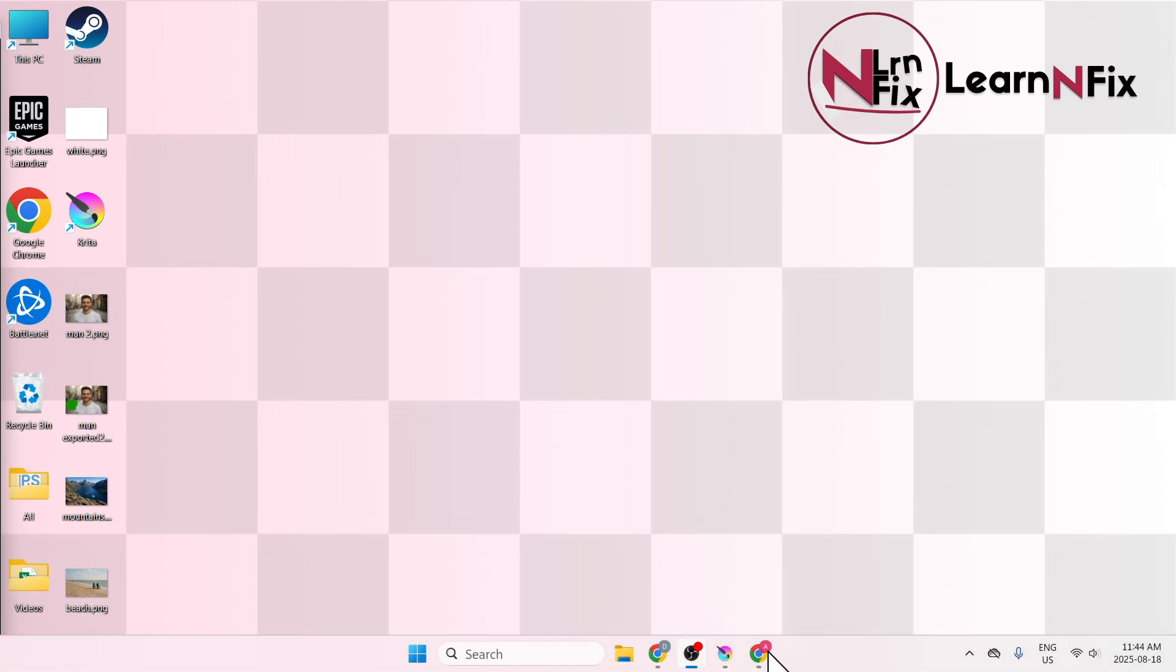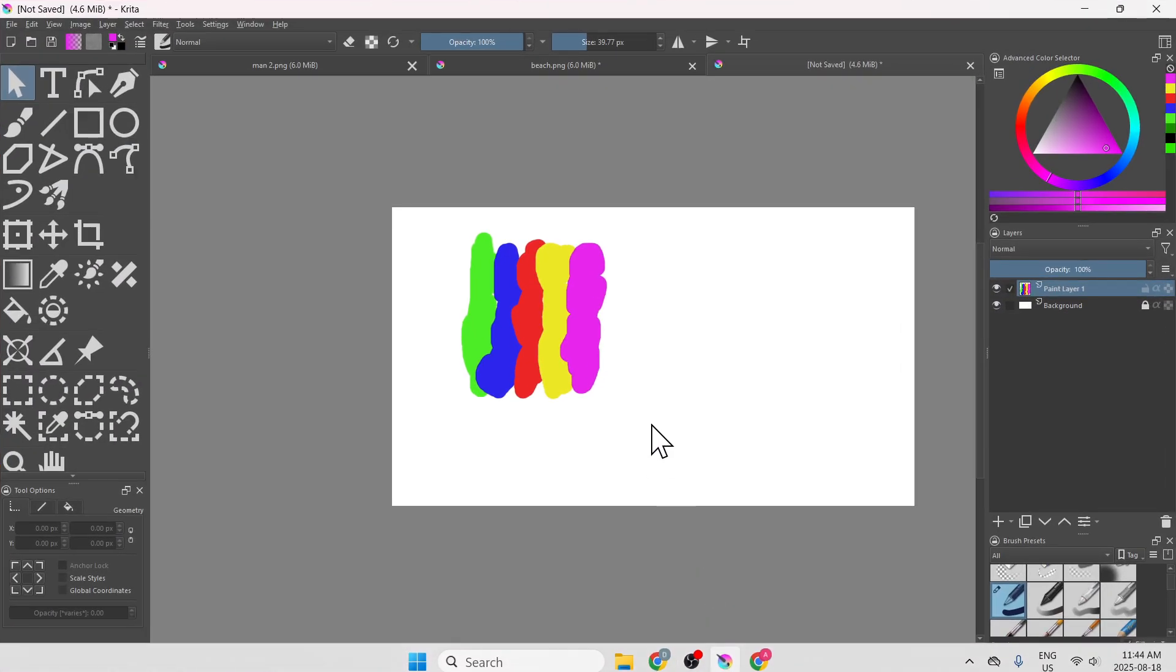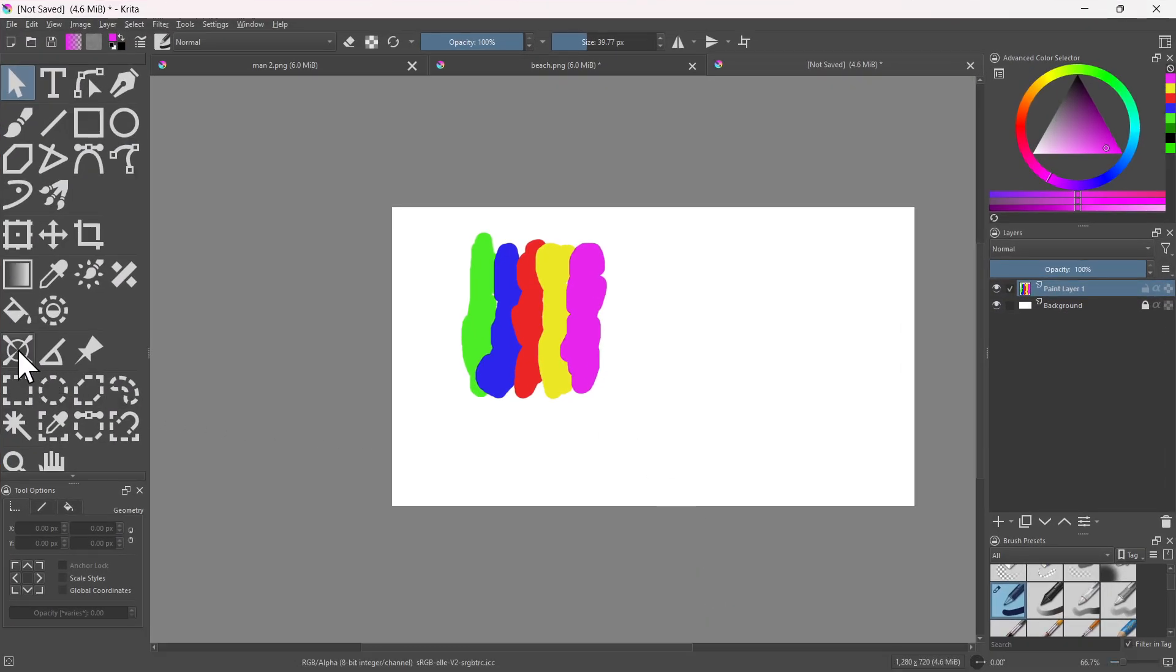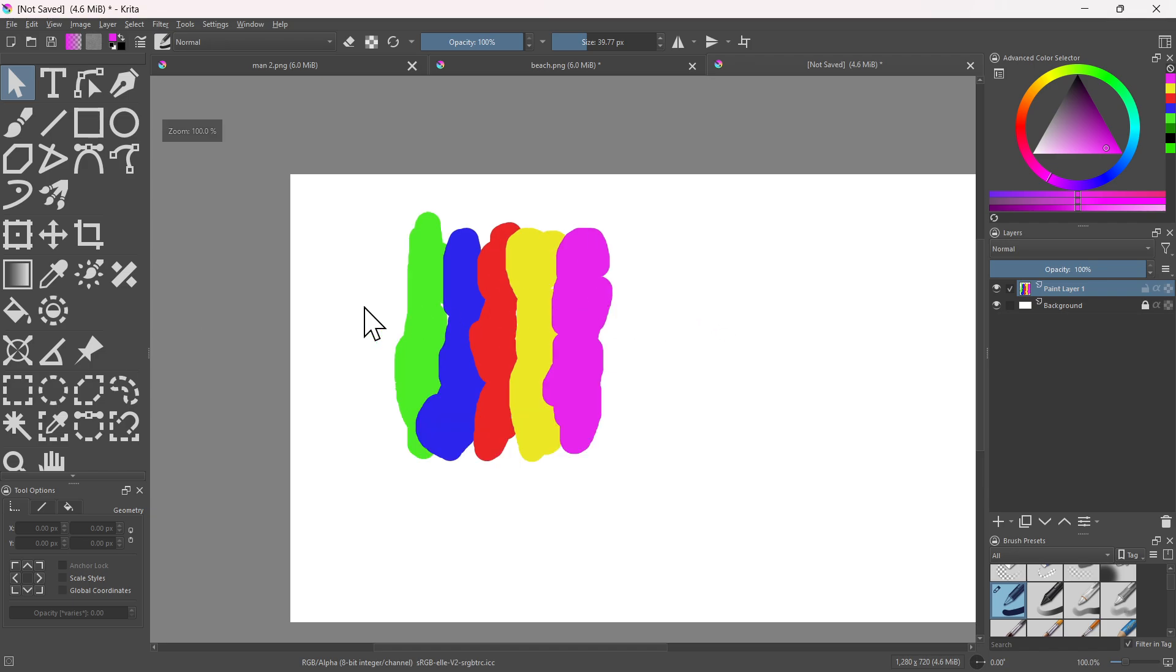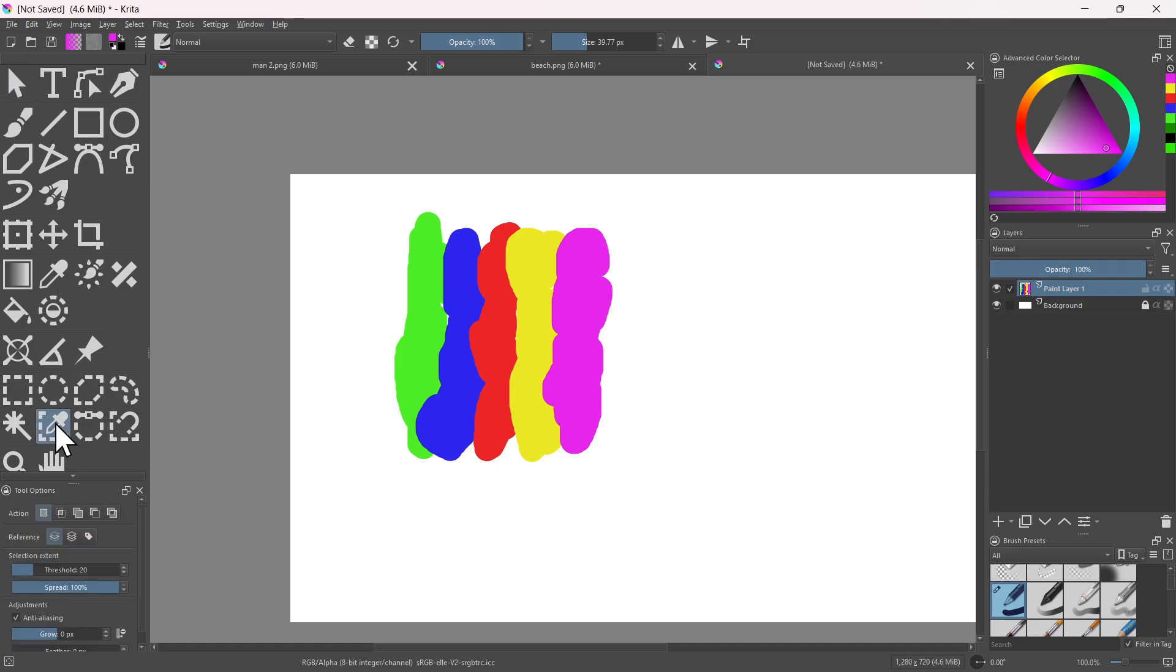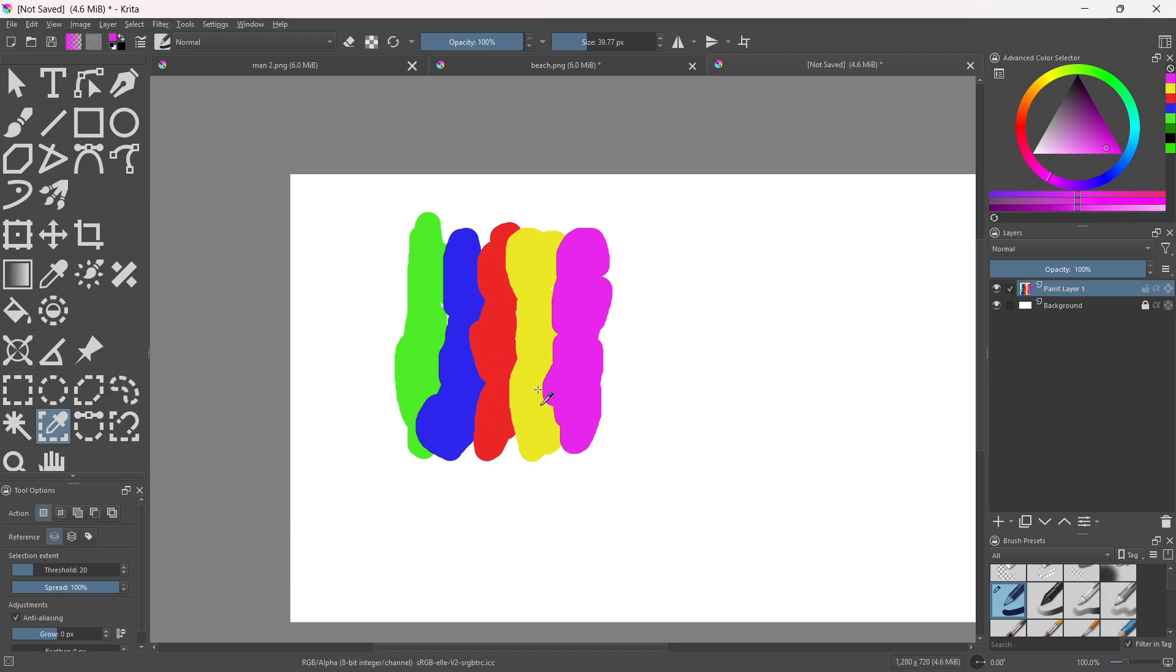In this video I'm going to show you how you could use the similar color selector to edit similar colors and have faster editing. So I'm going to start by selecting this tool, the similar color selection tool.